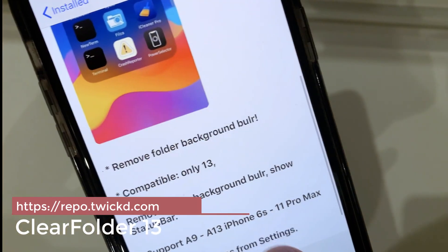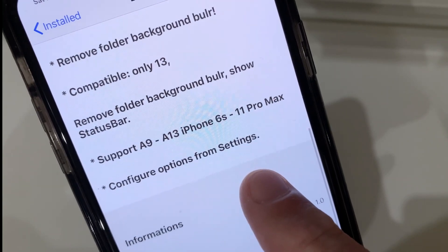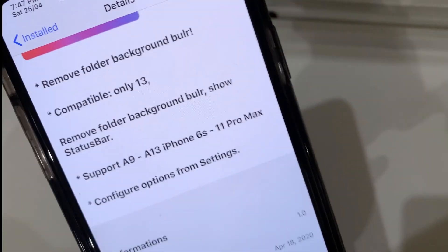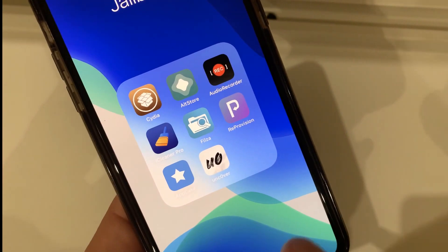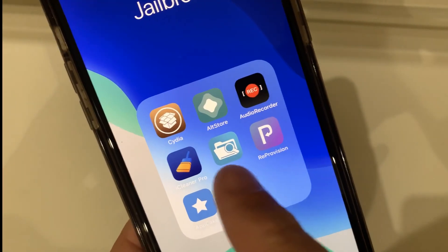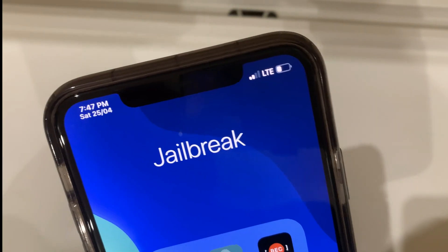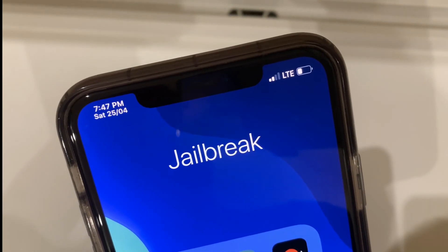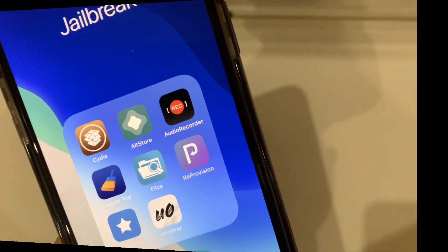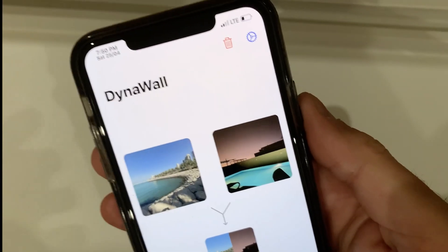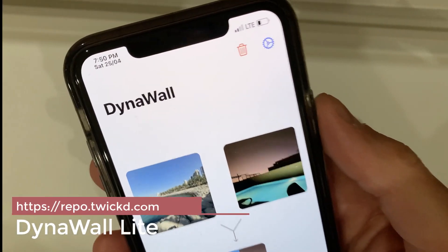Most importantly for me, it shows the status bar. So when you open your folder, as you can see it's not as blurred — you can customize this in settings — but you can still see your status bar. This is Clean Folder 13.